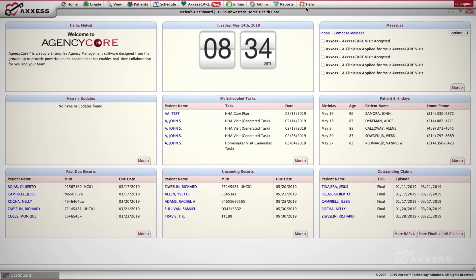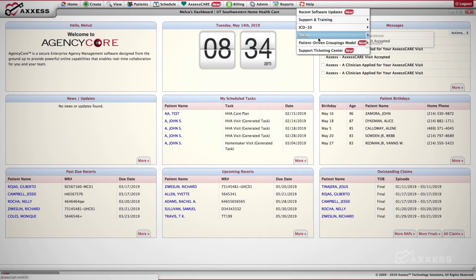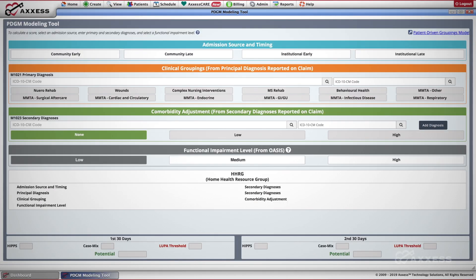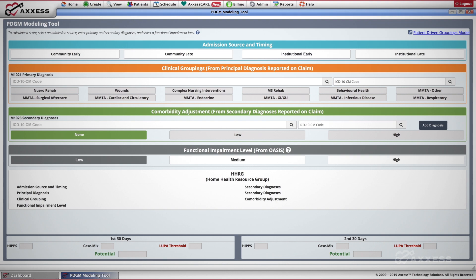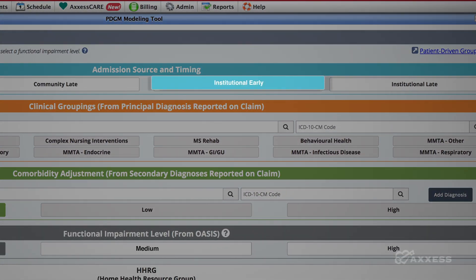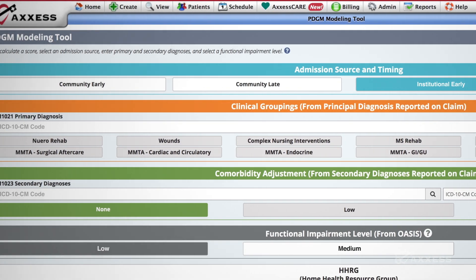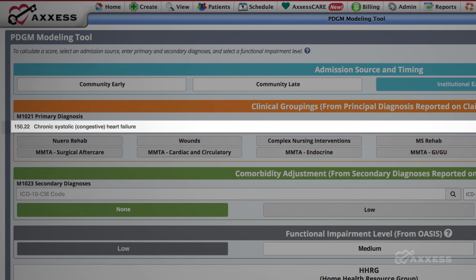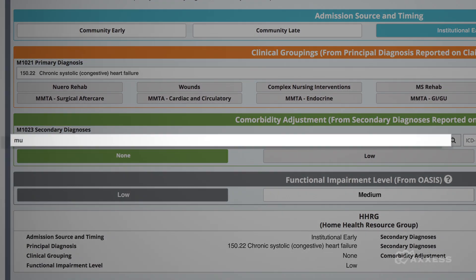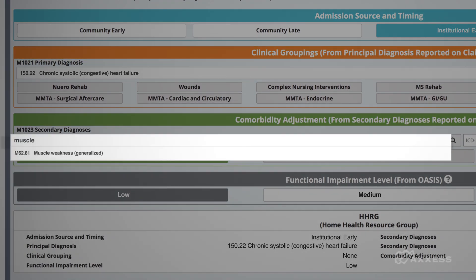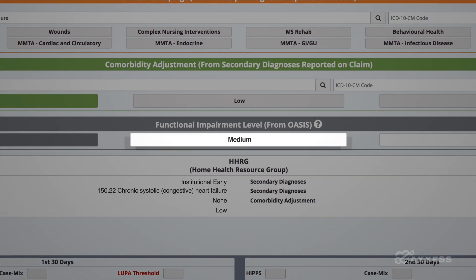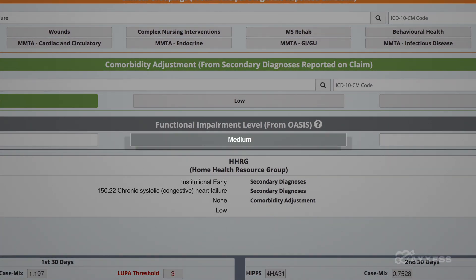Access' PDGM modeling tool is an interactive resource that enables users to adjust every factor affecting payment. You'll see how they work together to generate revenue. This tool is not tied to a patient, so it can help train staff to understand PDGM. Each adjustment gives you real-time insight. You and your staff will see how patients are grouped into a home health resource group for care delivery.